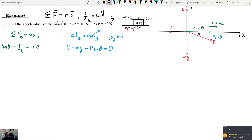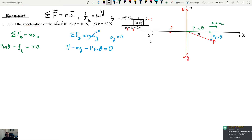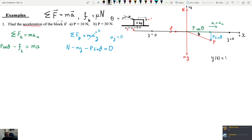Why is AY zero? Acceleration is the rate of change of velocity, and velocity is the rate of change of position. In the Y direction, if the box slides along the surface, its Y coordinate is always zero. So Y as a function of time is just zero. Taking the derivative gives Y velocity zero, and the Y acceleration is also zero.